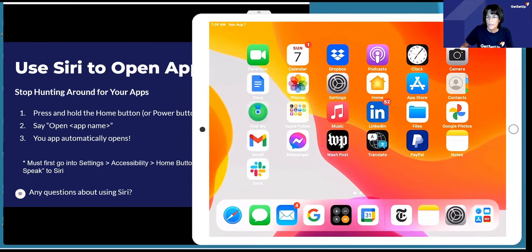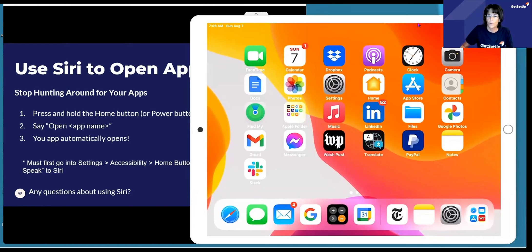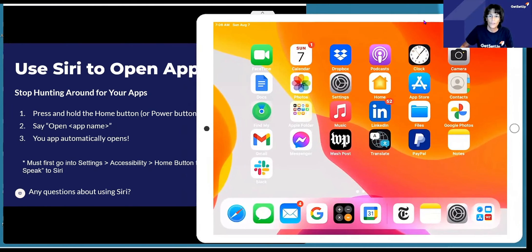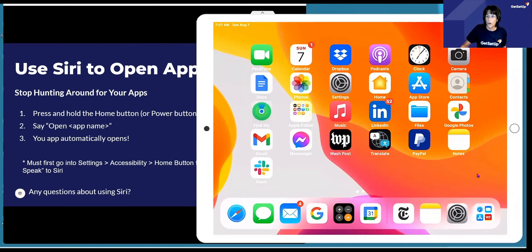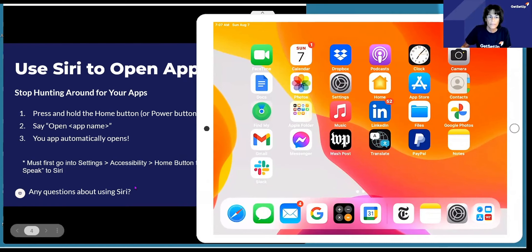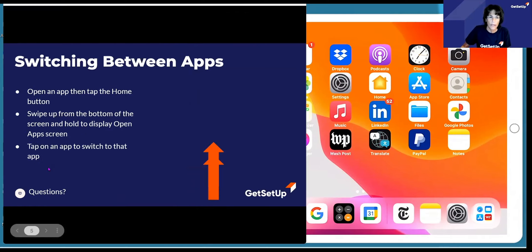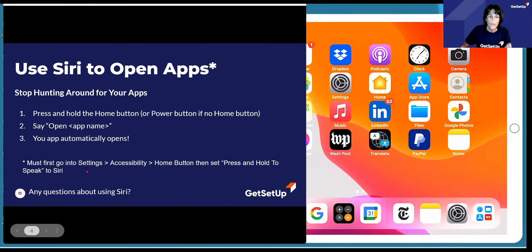Mine is a fifth generation, so just so you know what my model is — I have a home button. The way we're going to first set this up: if you have a home button, you're going to press and hold the home button and say 'open' and then the name of the app. But to do this, we need to go through a setup. You need to go into your settings app, then we're going to go into accessibility, select the home button, and then select 'press and hold to speak.'